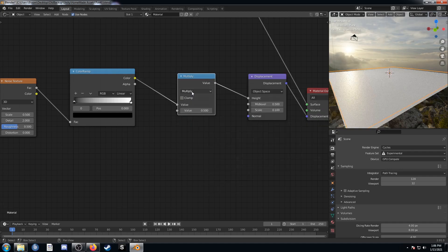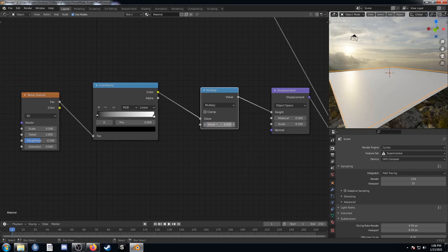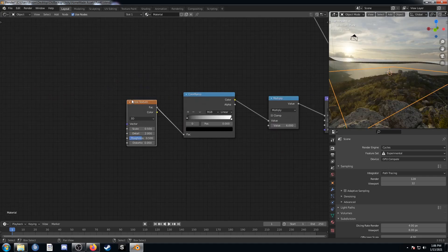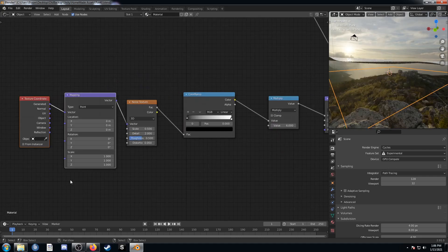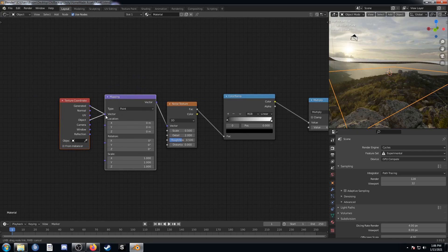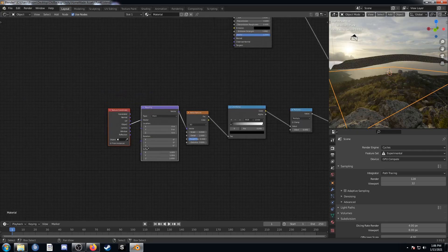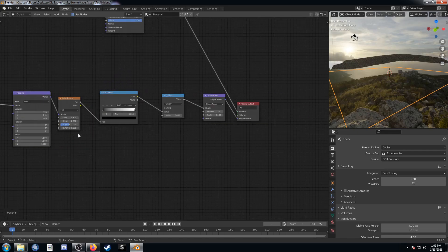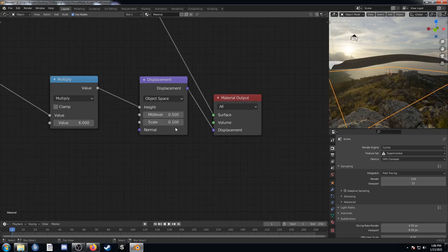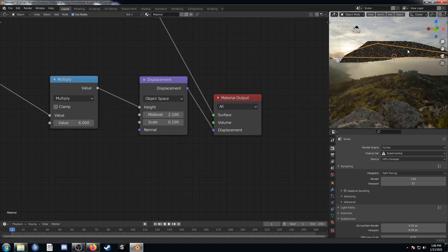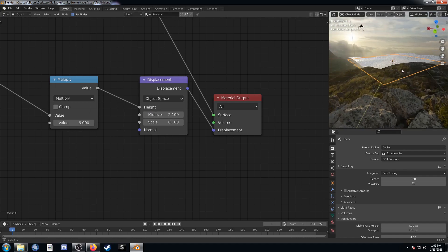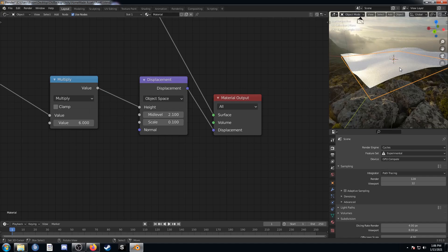Change the math node to multiply by hitting M while it's selected, and change the value to 6. While the noise is selected hit Ctrl+T — make sure this is coming out of object as well, it's going to make it a bit bigger. Let's go to this displacement node and change the mid level to something higher — I had it at 2.1 at the end, which just brings it down a bit so we can see what we're looking at better.